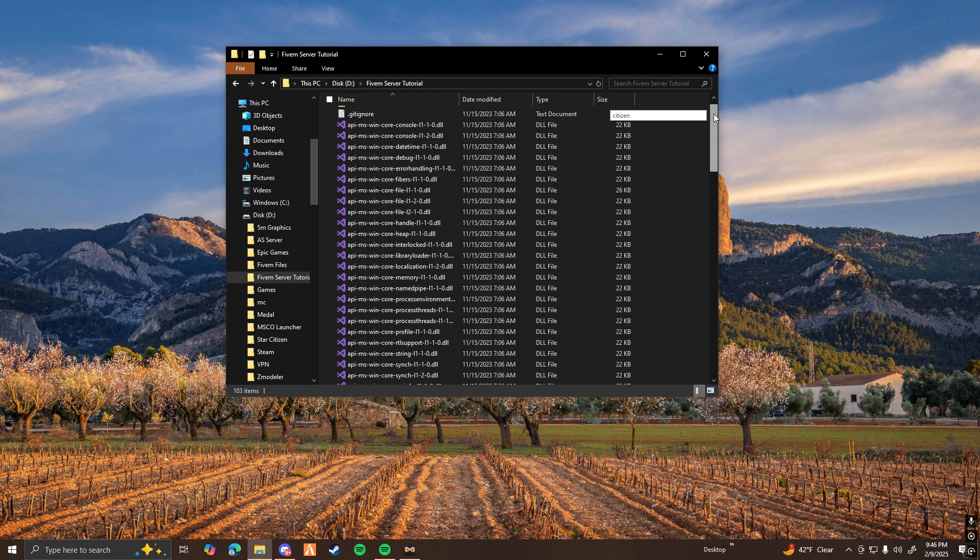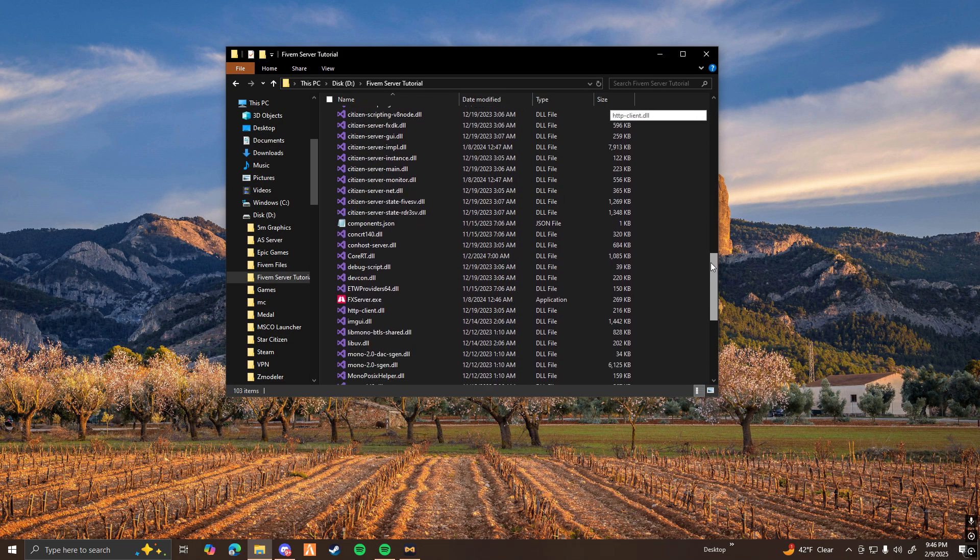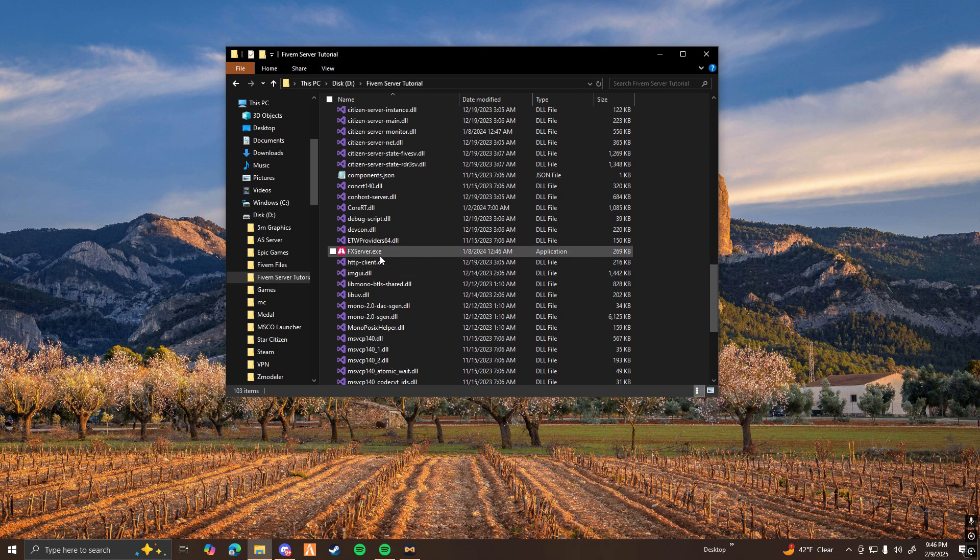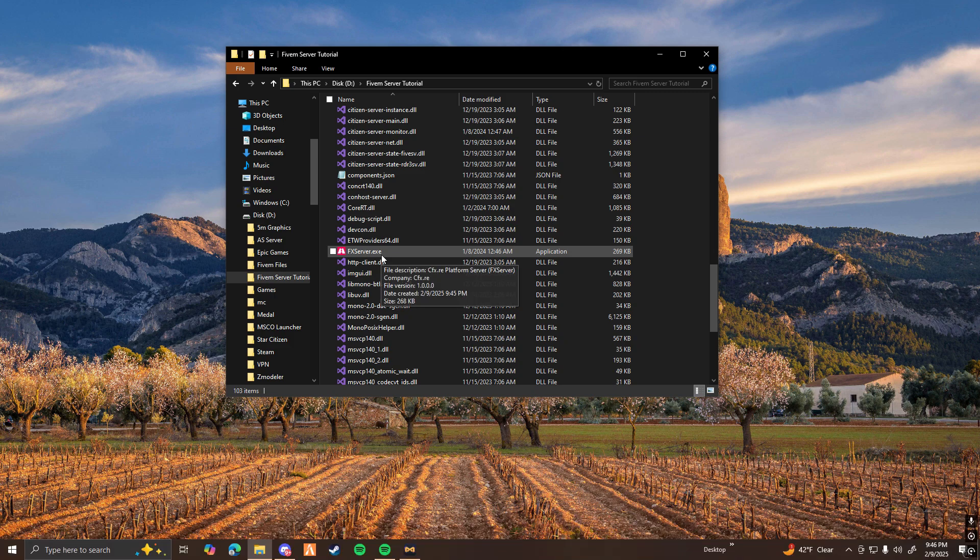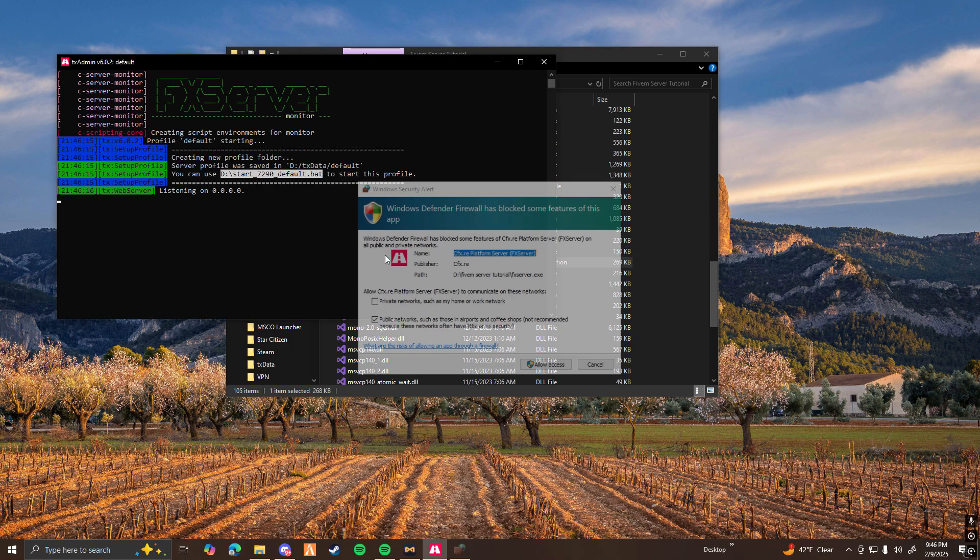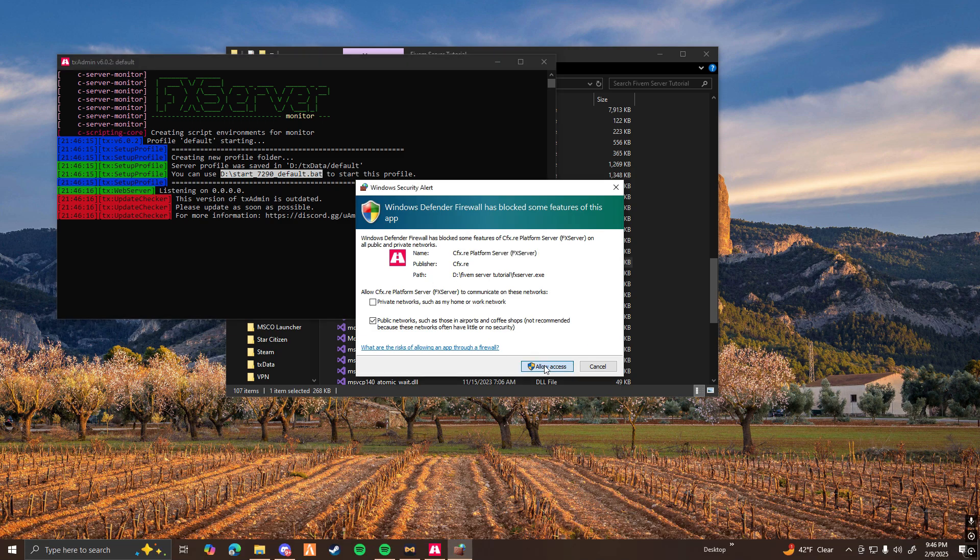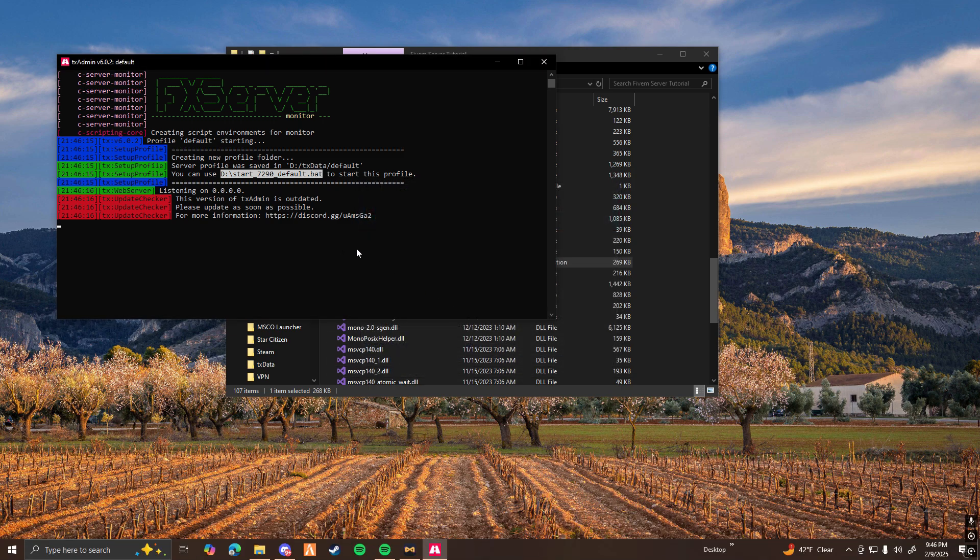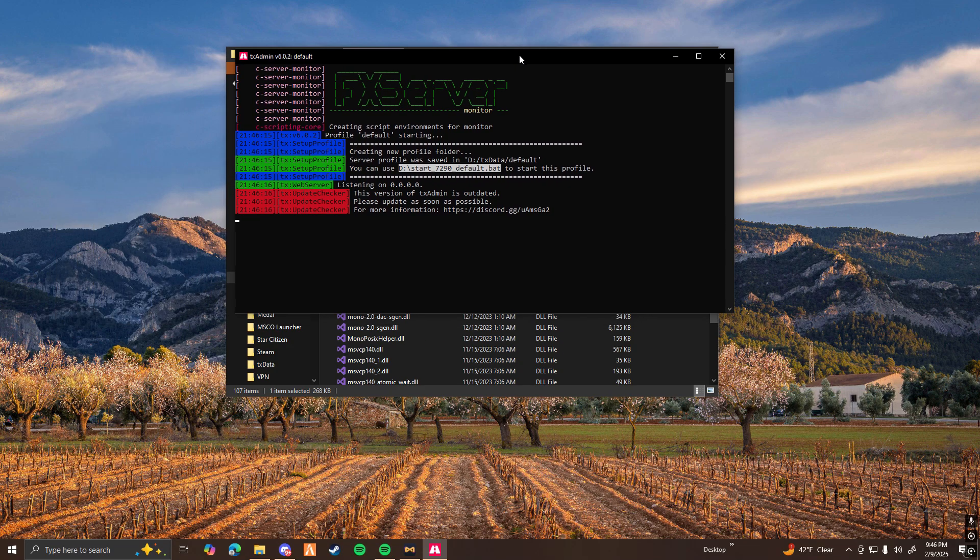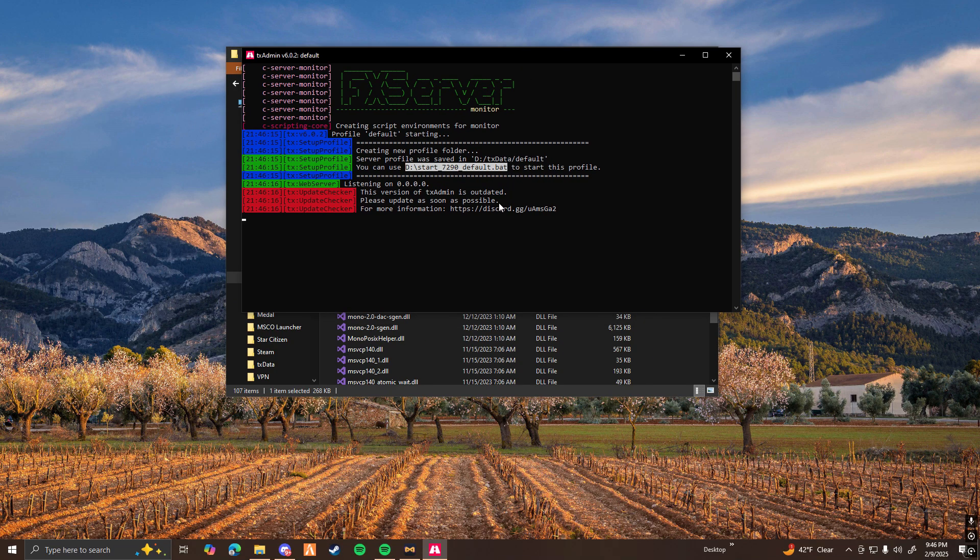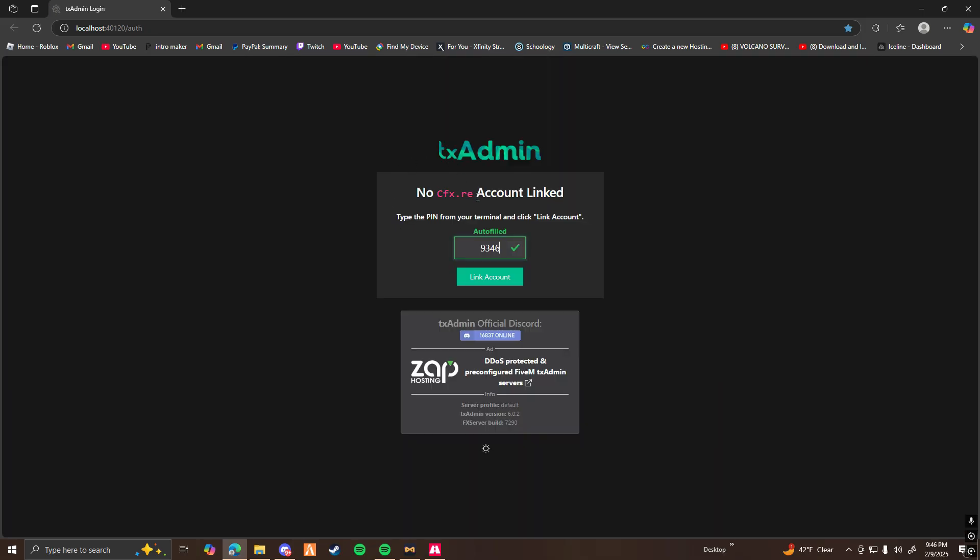Now with the files here, you're going to want to scroll down until you see fxserver.exe. Go ahead and double-click on that to open. Click Allow. And there you go. This is what should happen when you run your server.